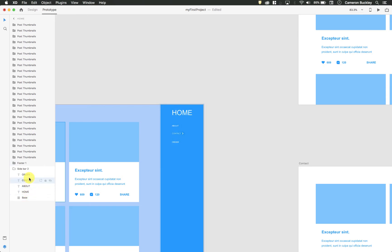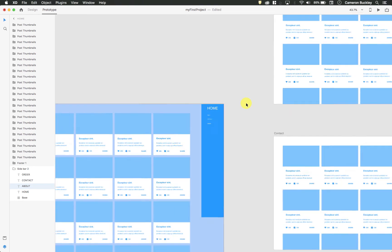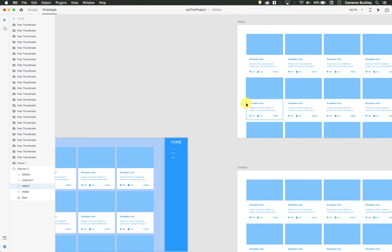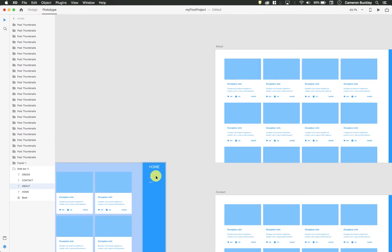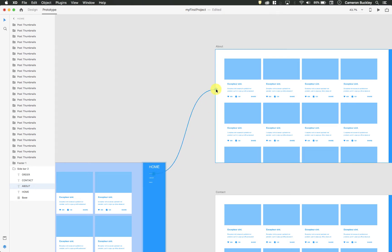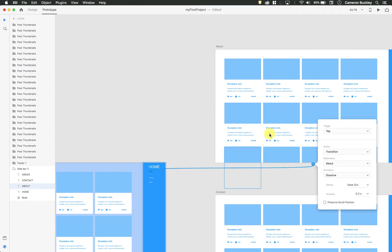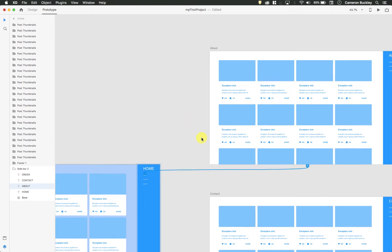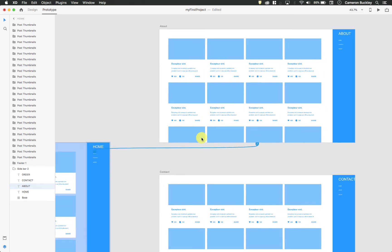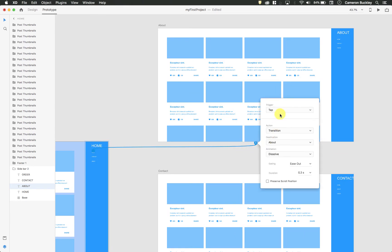So I'm going to select the about text, and notice it adds this little arrow. So I use that arrow to drag and connect pages together or elements together. So if I click and drag, notice it's highlighting the about page whenever I release. It's now tied those two pages together, and it gives me this little pop-up.